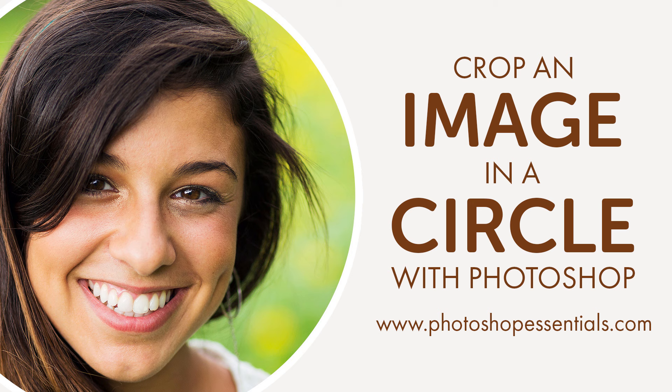Usually when we think of cropping images, we think of rectangles and squares. And if we're using Photoshop's Crop Tool, we don't really have any other options. But who says we need to use the Crop Tool? Photoshop makes it just as easy to crop an image using a Selection Tool. To crop an image to a circle, we'll use the Elliptical Marquee Tool.